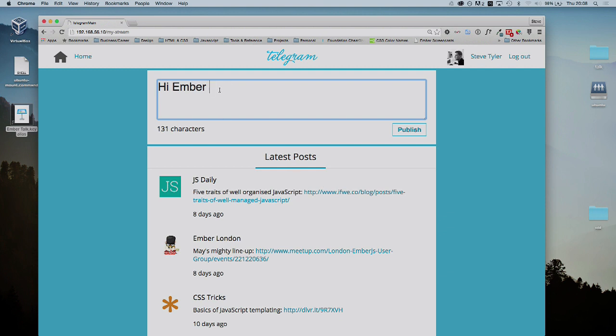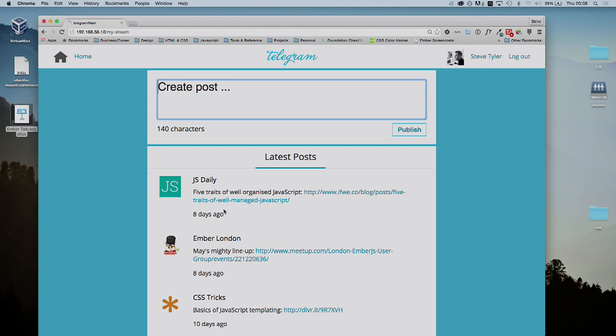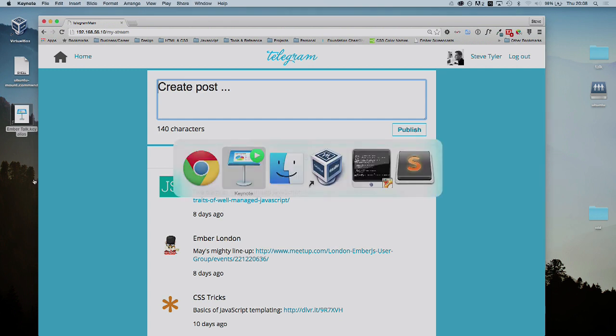As I type in, there's a character counter underneath, just like in Twitter. Also the date here, it's a few days ago, but this keeps up to date. In Ember what we can use to do that is computed properties.